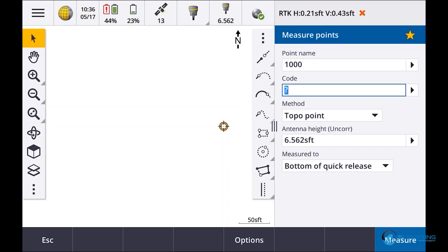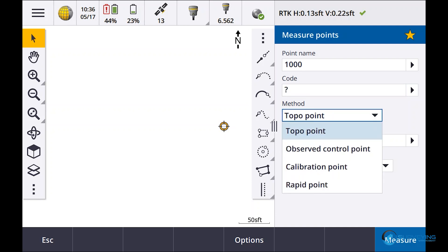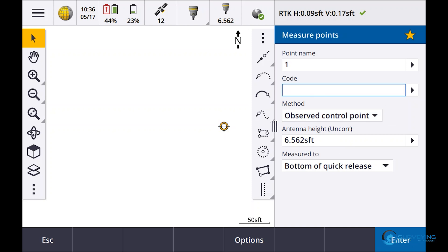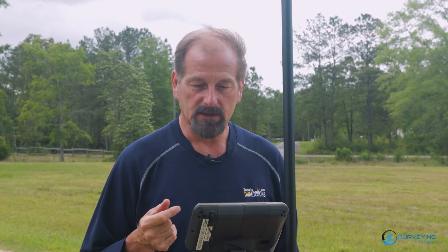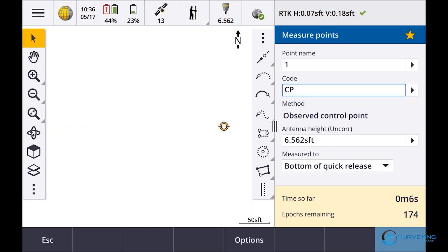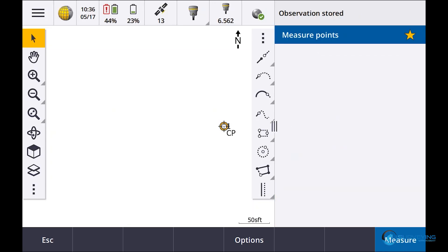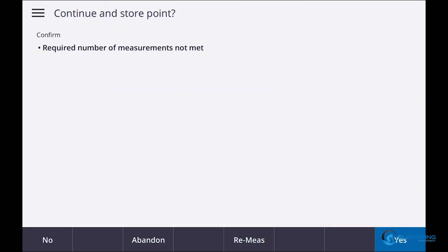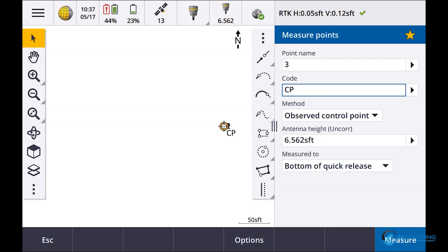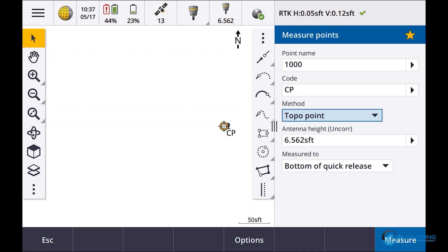There is a connect automatically to mount point in the GNSS contact so you don't have to hit that button manually. You'll notice my point name for measure points starts out at 1000. If I pull down and say observe control point, you'll notice my point name is 1. Let's go ahead and do a CP. I'm not going to let it sit and run for 180 epochs because neither of us have time for that, so I'll stop it. Now it's on point number 3. If I go to topo point, it goes back to 1000.